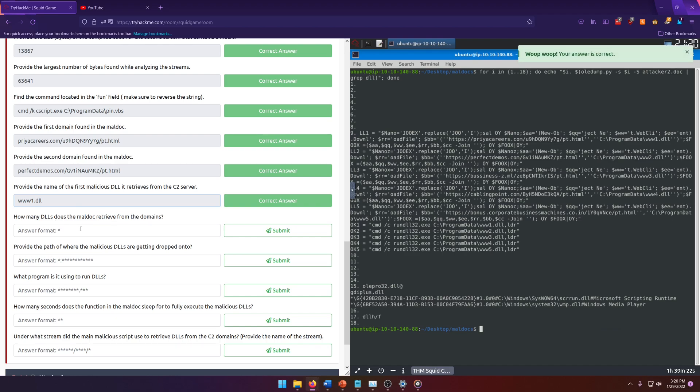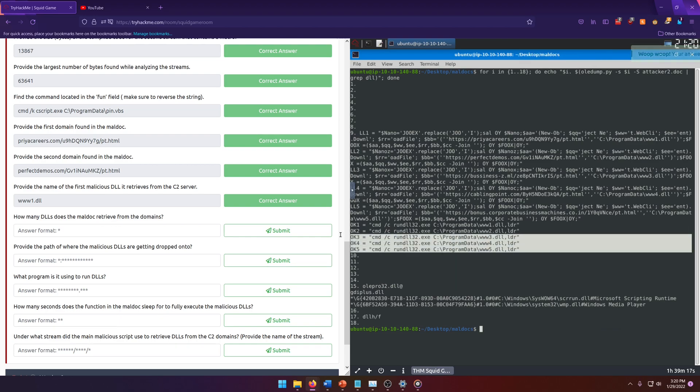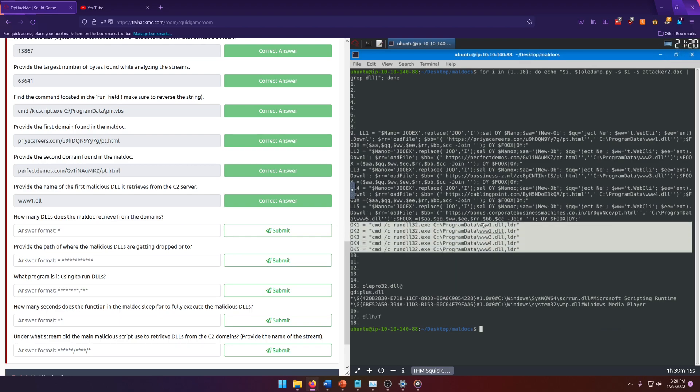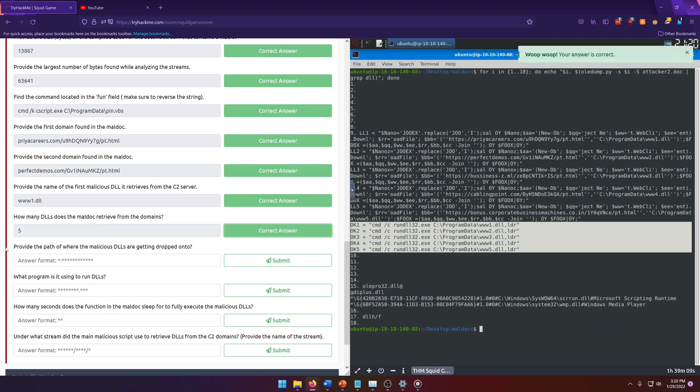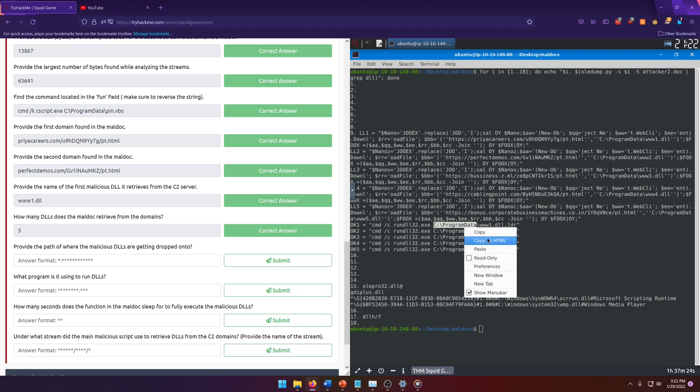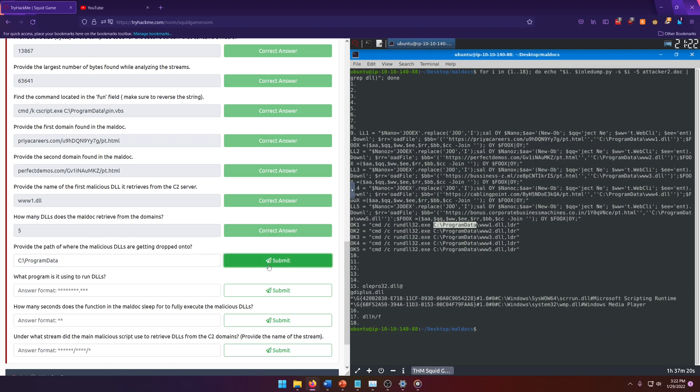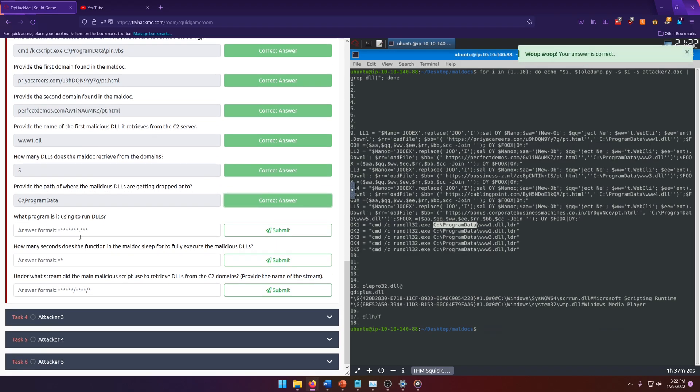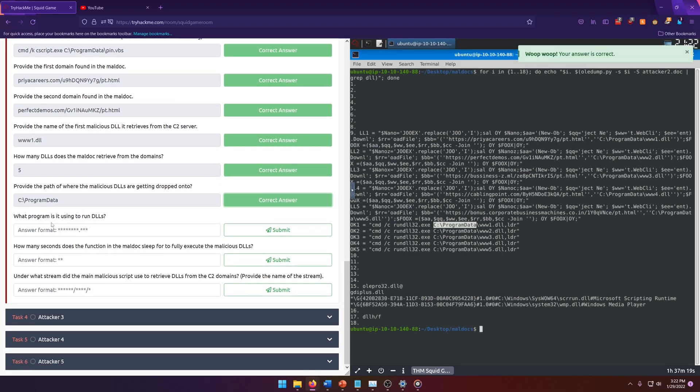How many DLLs does the maldoc retrieve from the domains? It looks like we have 5. These are all numbered differently. One to five. So five is definitely our answer. Provide the path of where the malicious DLLs are getting dropped onto. So we can see that they're getting dropped into the C program data. So let's go ahead and just grab that as our answer. And there we go.